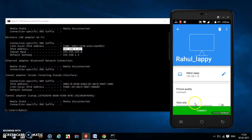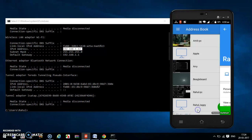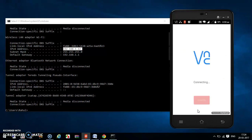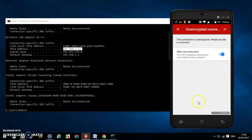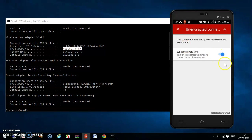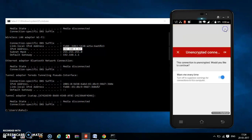This is the name of your laptop. Press 'Create' and after creating it will appear in the list. Just press 'Connect'. It will ask 'Warn me every time' — click OK and press OK to proceed.